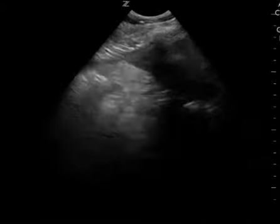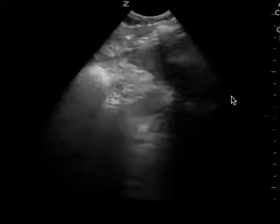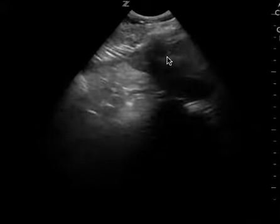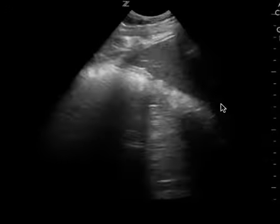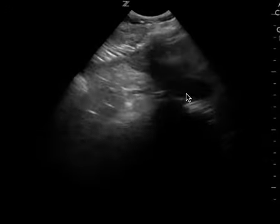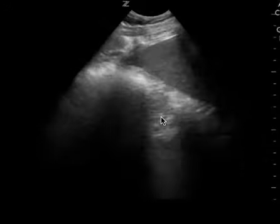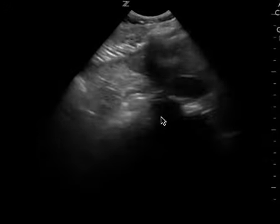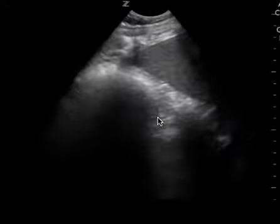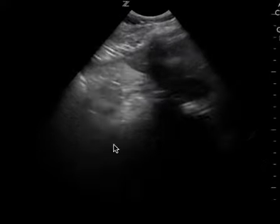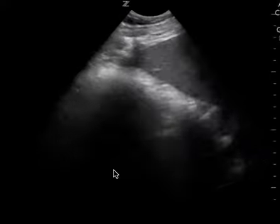This is the FAST exam. This is the right upper quadrant. I want you to focus on the fact that you see the liver here, you see the gallbladder coming to view, but you don't see the kidney. And in addition to not seeing the kidney, the probe is backwards. And so those are the two big things with this.